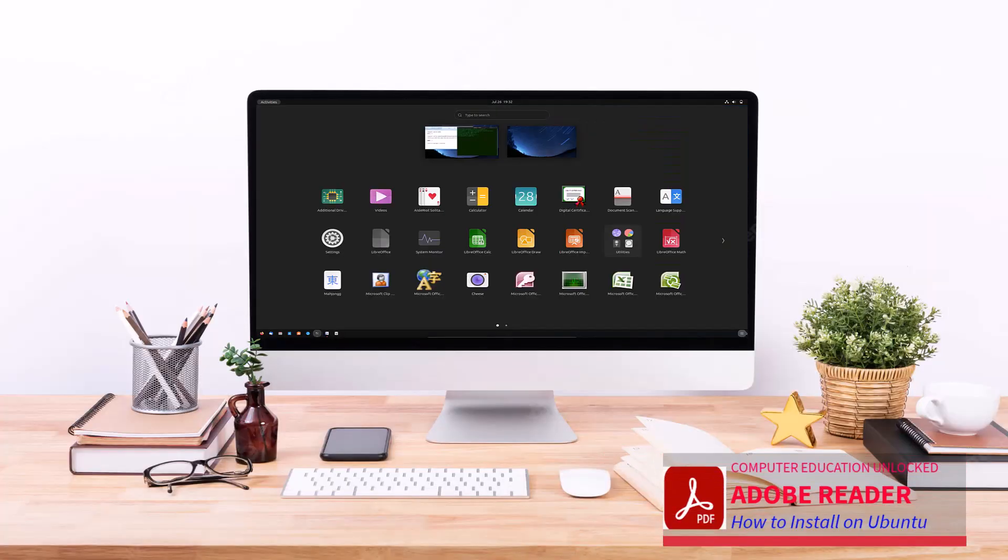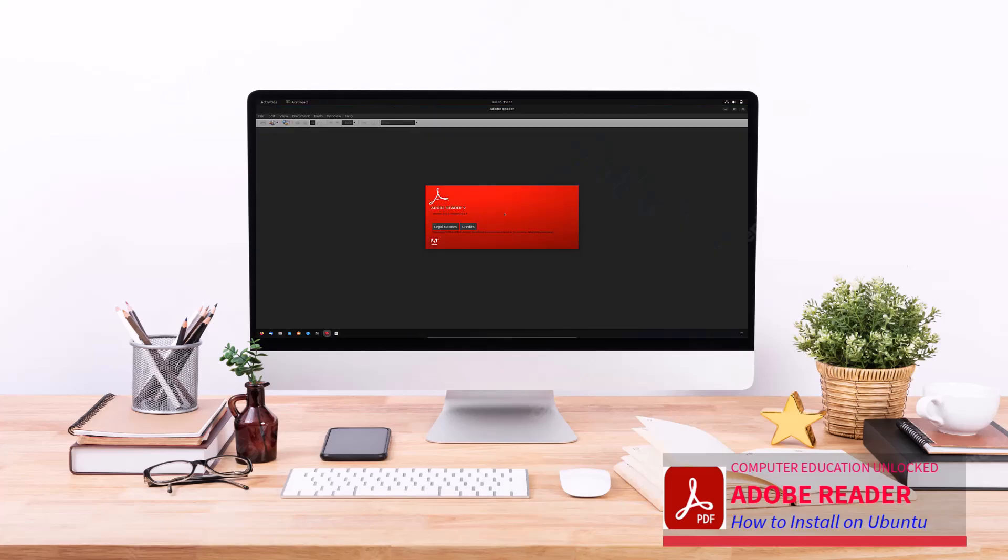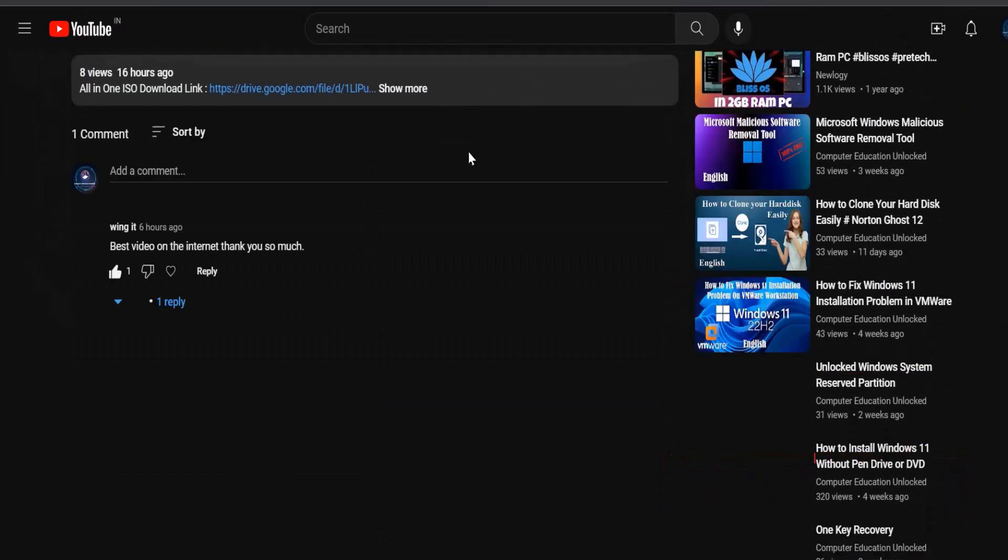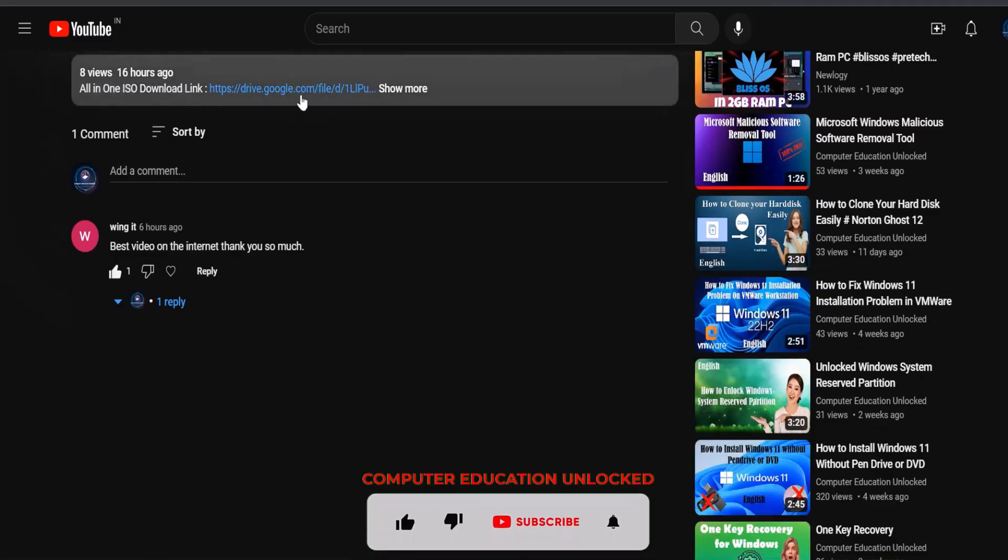Today's video will teach how to install Adobe Reader on Linux Ubuntu. First, download the Word file from the description of the video.